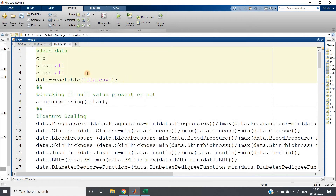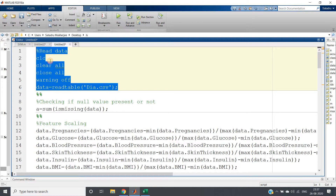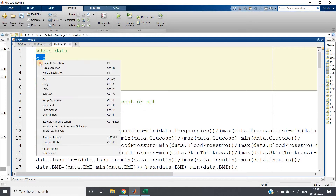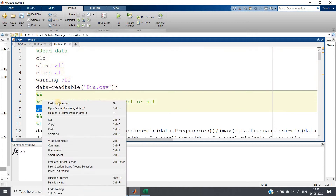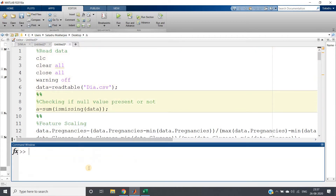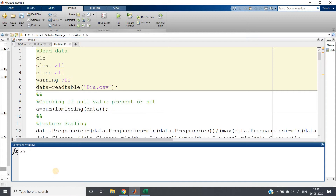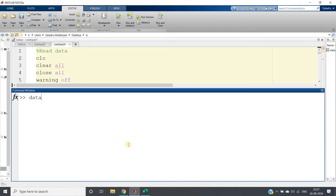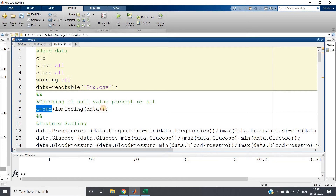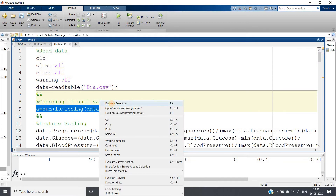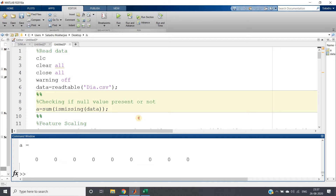Let's go to the code. I'm starting with clc, clear all, close all, and warning off. I'm reading the table, then checking whether any null value is present in the dataset. After running and importing the data, you can write 'data' in the command window to view it, and use summary of data. Checking null values — all columns return zero, so no null values are present.